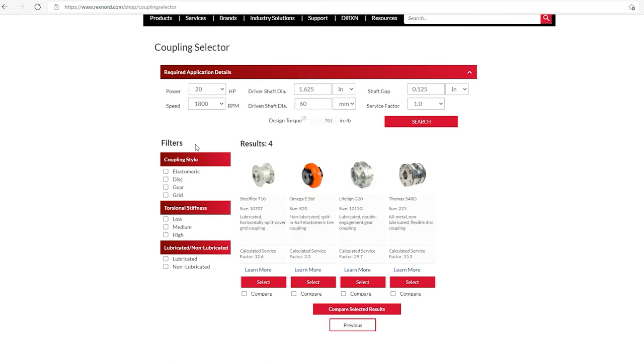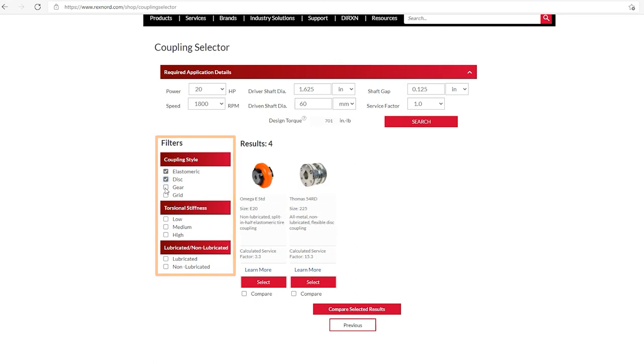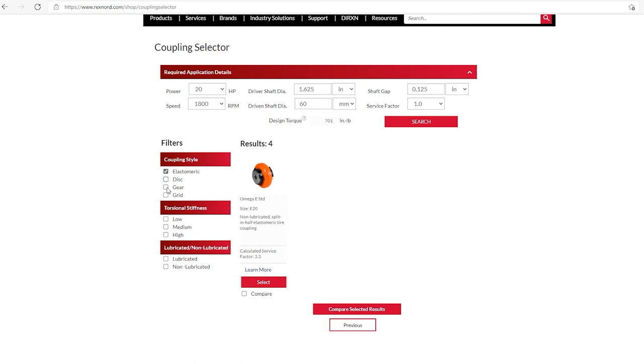You can also, on the left side, you'll notice there is a number of filters. So I can also filter. Let's just say I want elastomeric or elastomeric and discs, so on and so forth. So for my example here, what we're going to do is, is we're going to compare an elastomeric and a disc coupling.